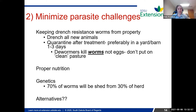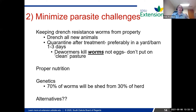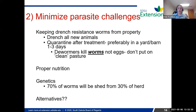Genetics can play a huge part in parasites. It's always said that 70% of worms will be shed from 30% of your herd or flock. If you can find that 30% and get rid of them, that's going to help you rely less on dewormers. If you can identify those particular animals that are giving you the most problems and cull them out, you can make genetic progress toward a more resistant flock.